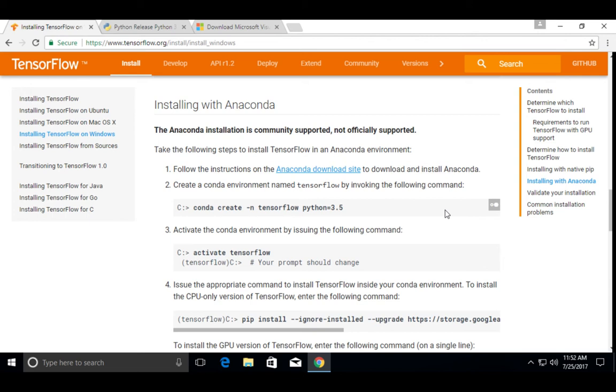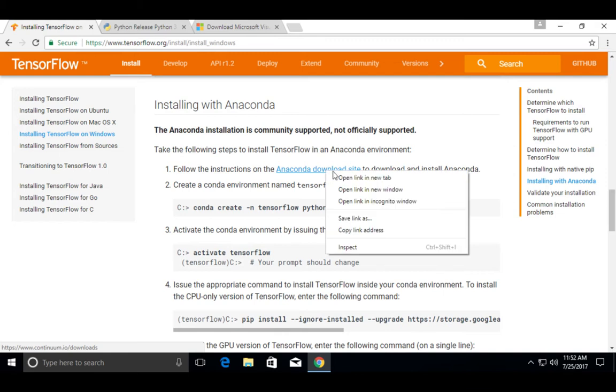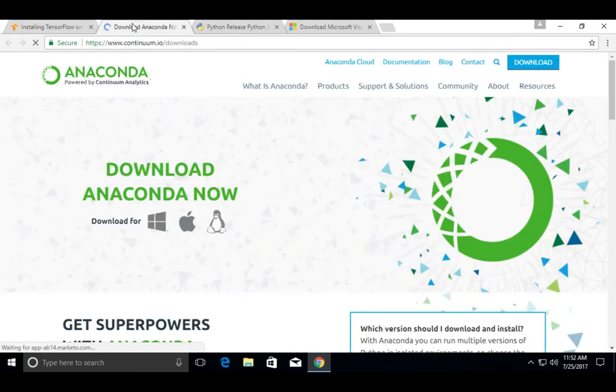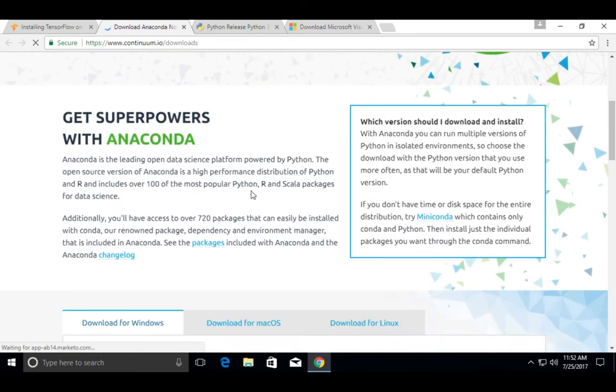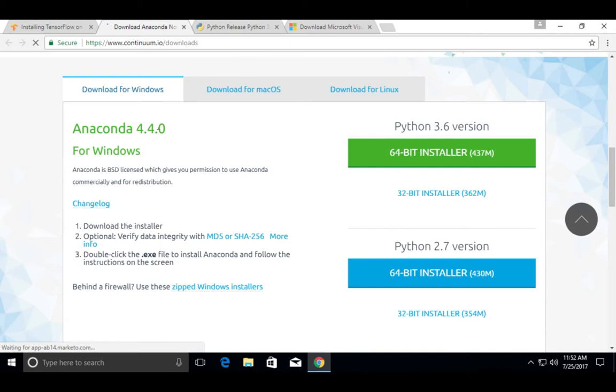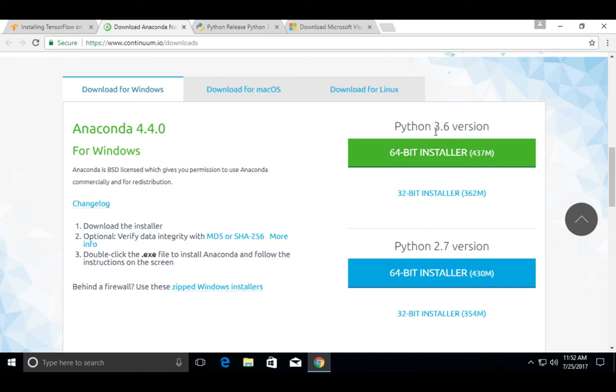First we have to install Anaconda. Go to Anaconda download site. Then scroll down, you would see Download for Windows. So we can download Python 3.6 version or Python 2.7 version. I am going to download Python 3.6 version. Click on this.